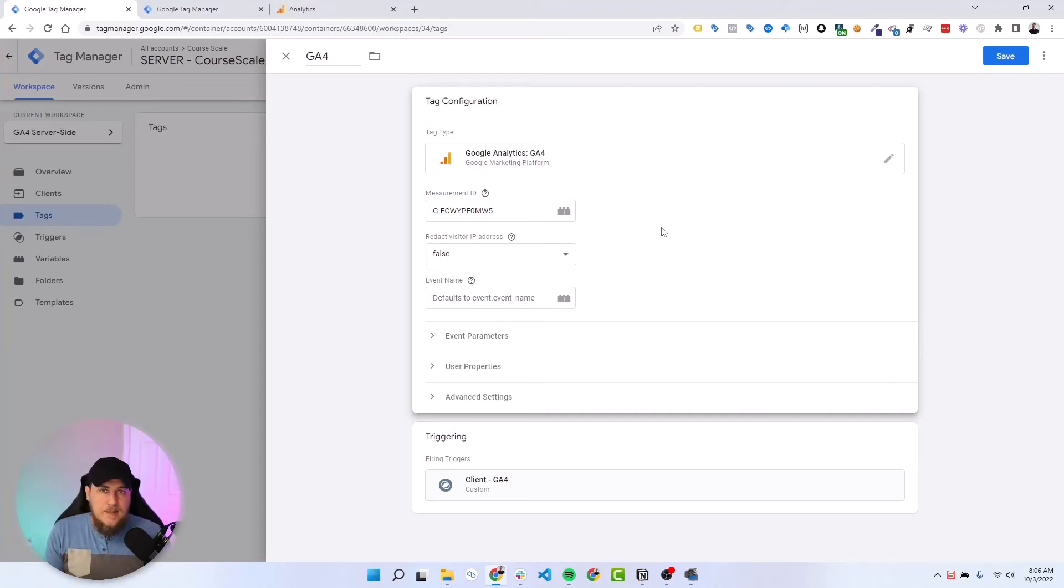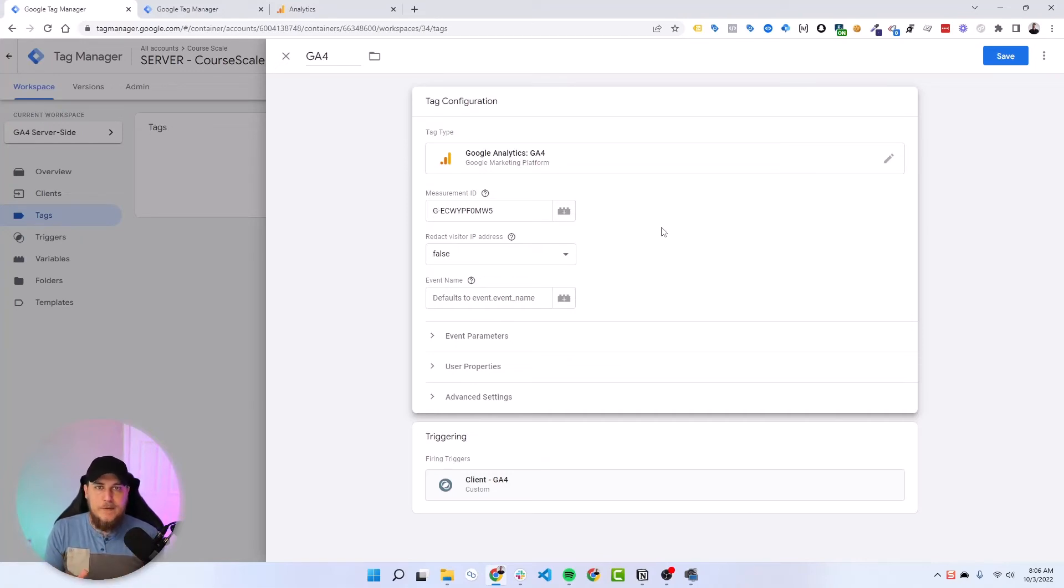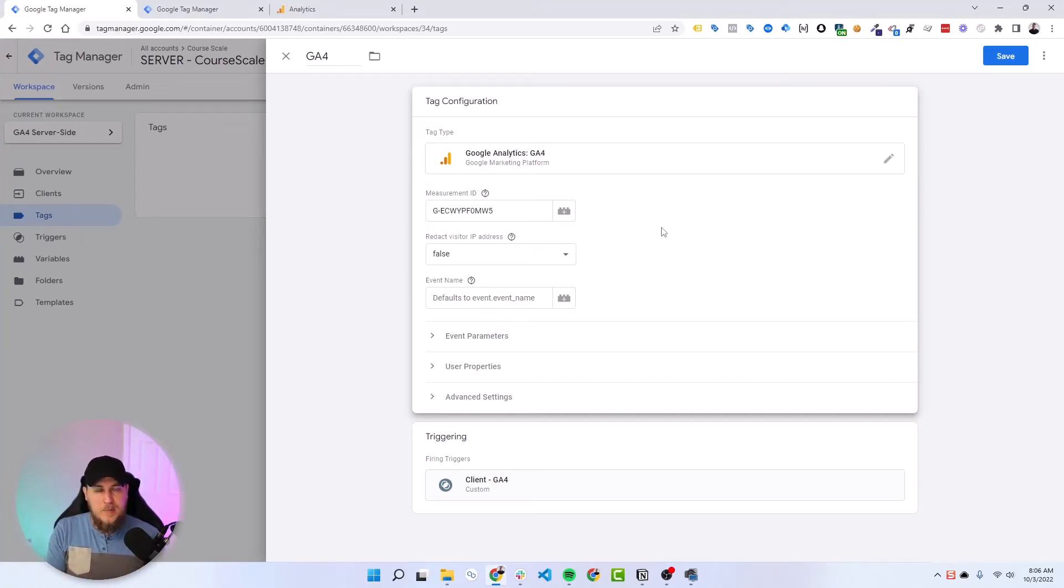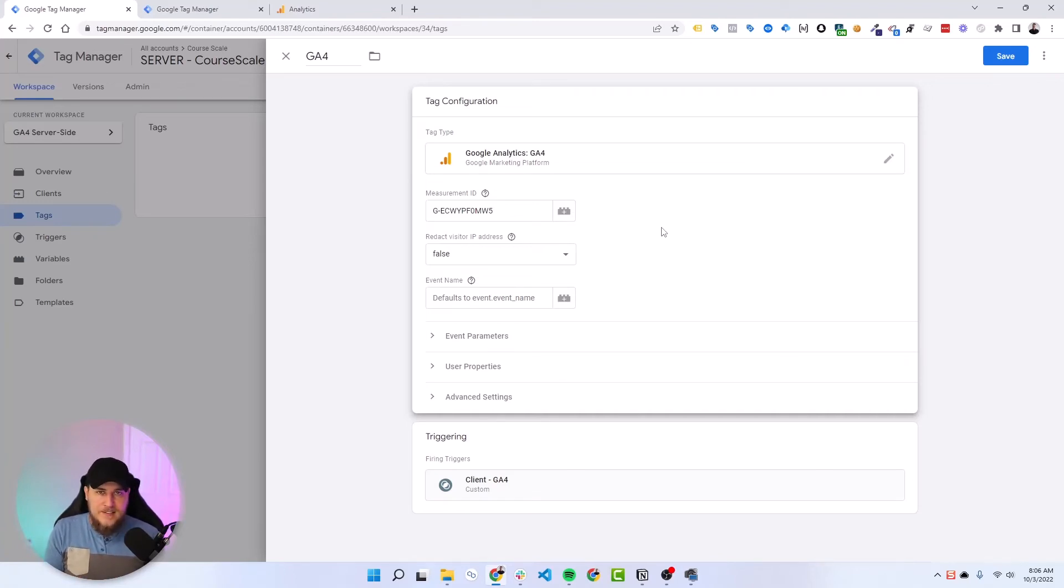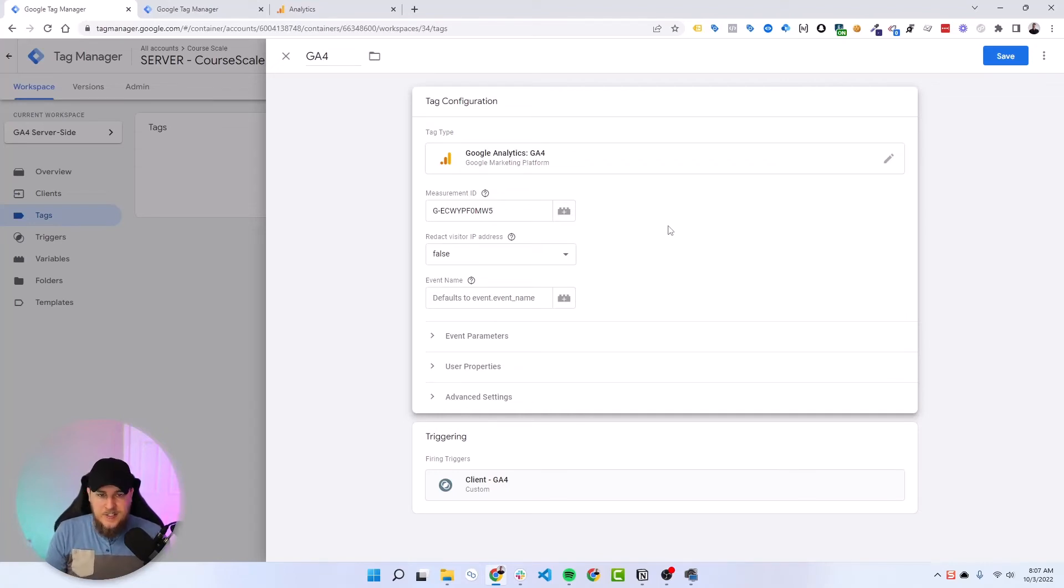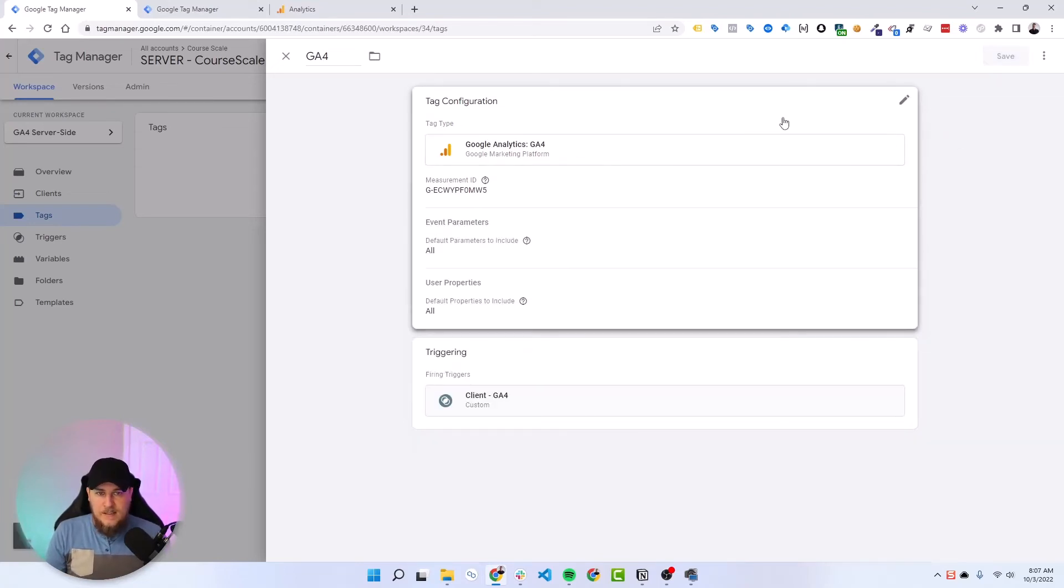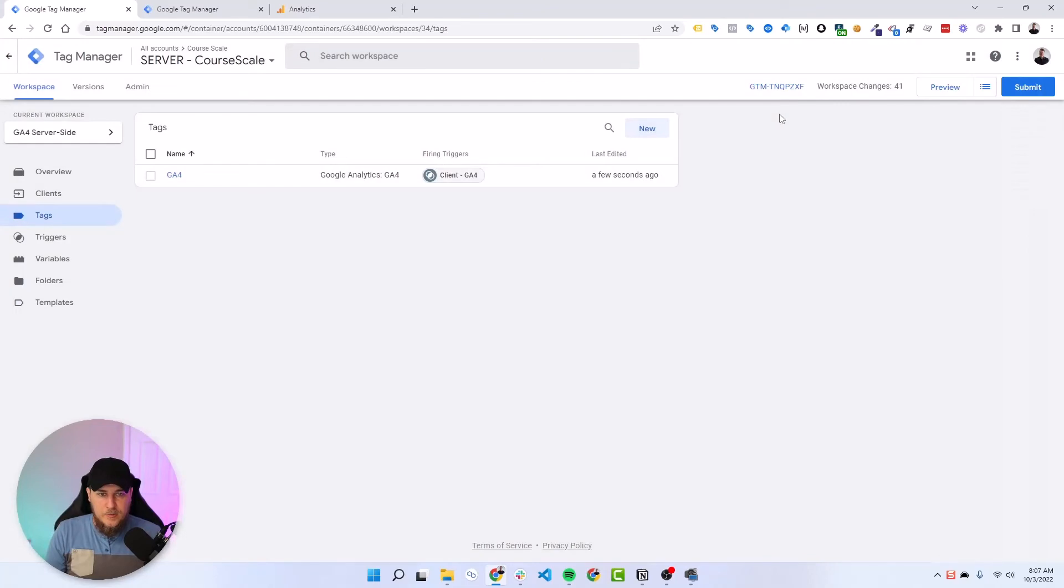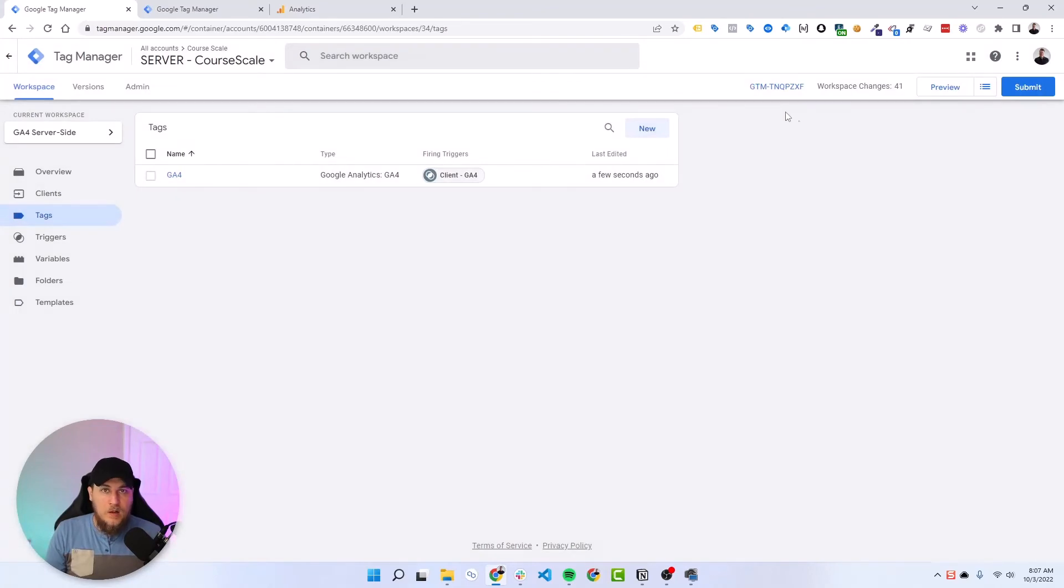This happened a lot with Universal Analytics actually, where people would scrape your website, they would find your tracking code ID, and then they would spam your account using measurement protocol. This would be one way of preventing data or mitigating against that with server-side GTM. So it's not necessary, but just a fun pro tip. So we'll hit save and let's begin to preview all of this stuff.